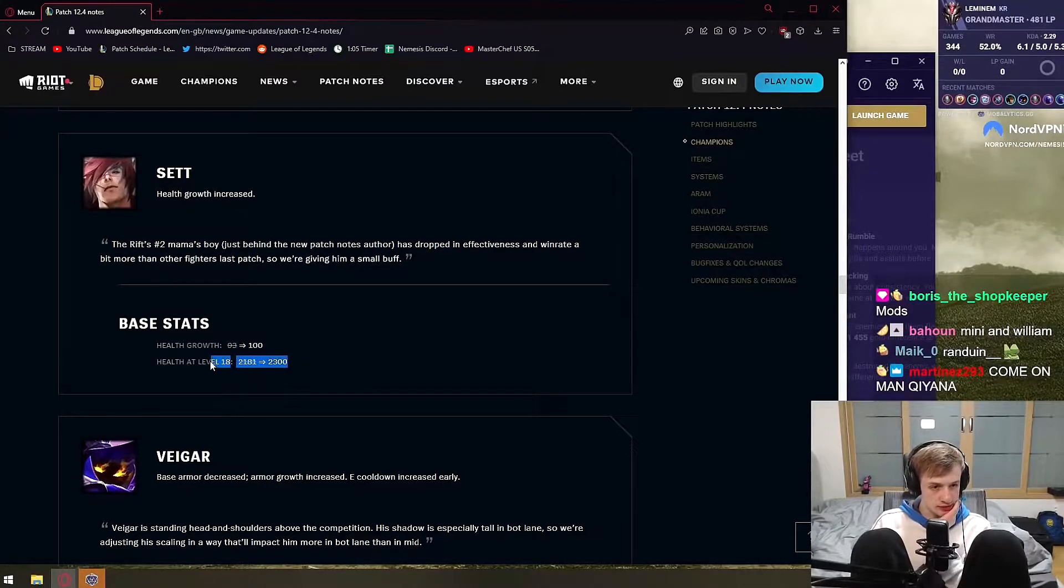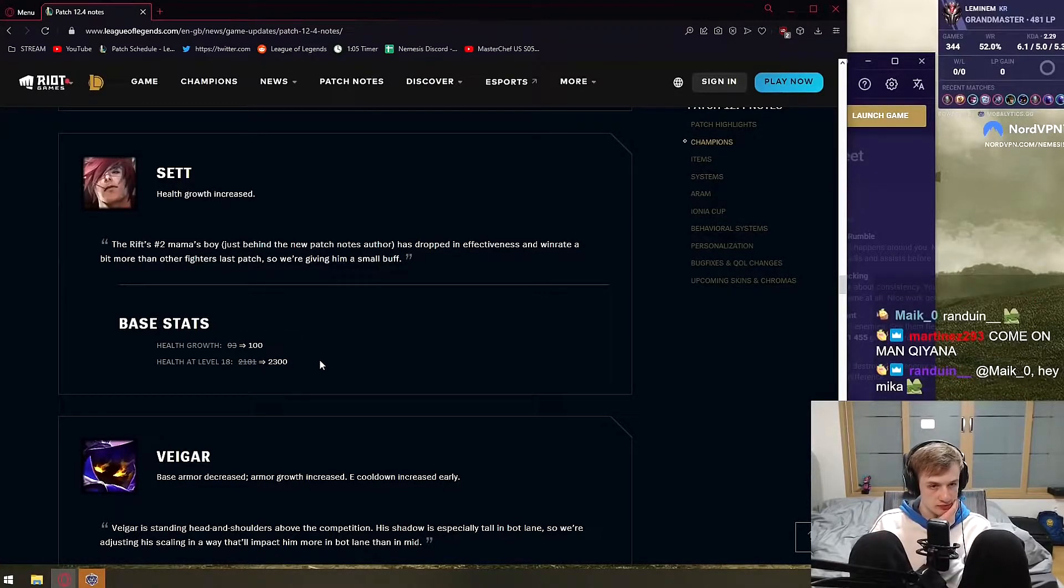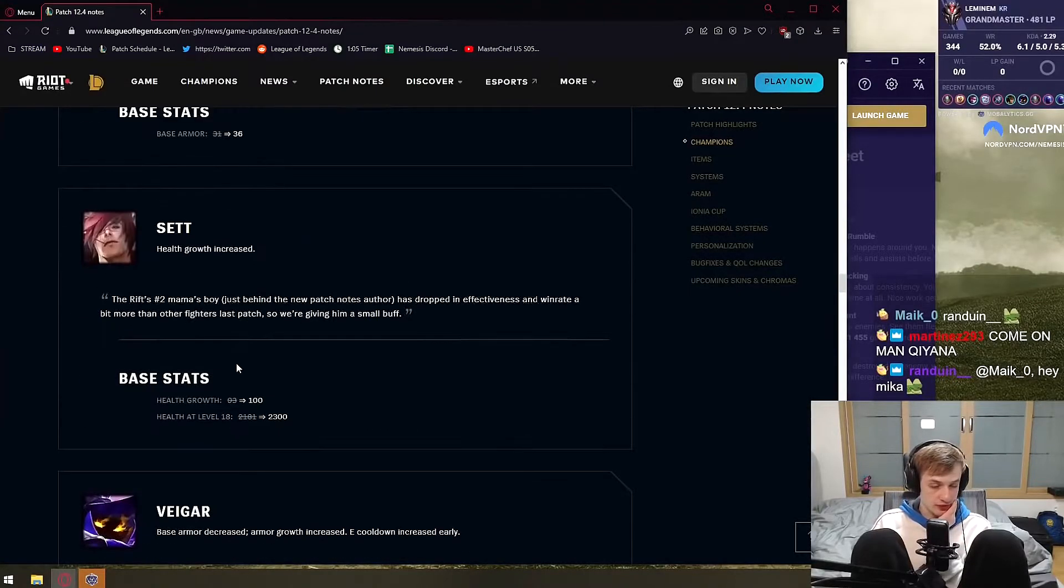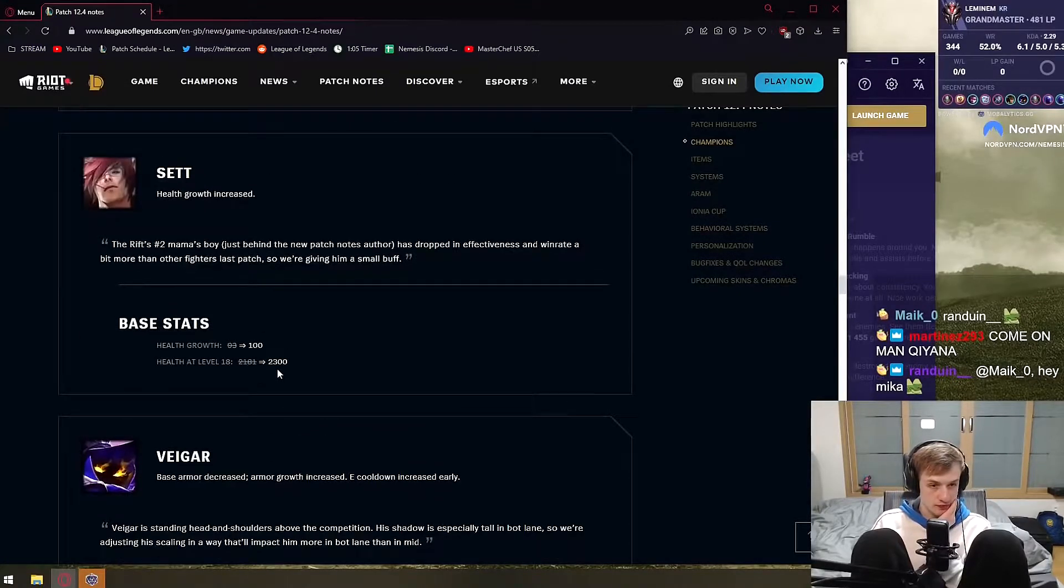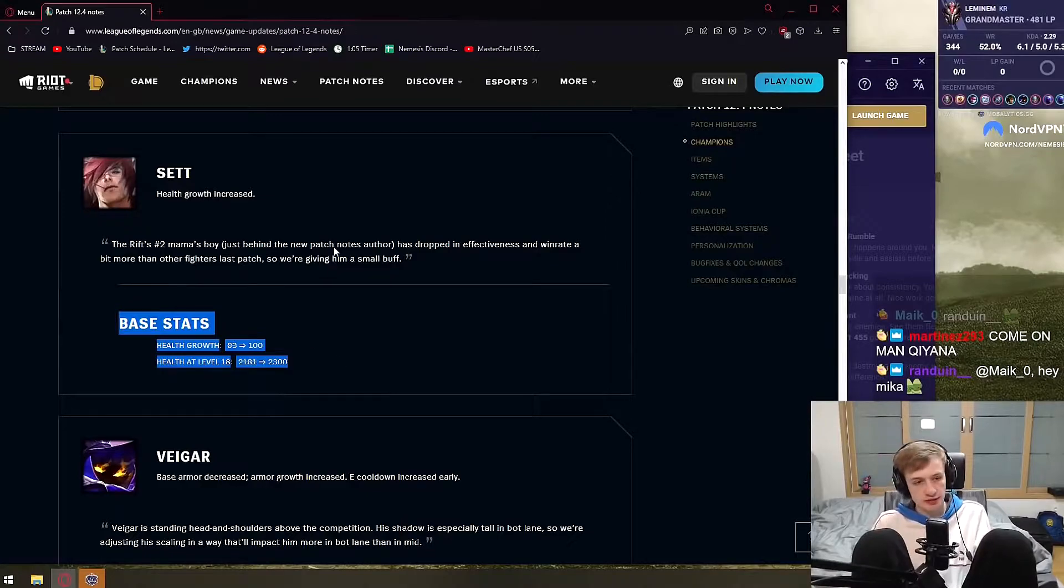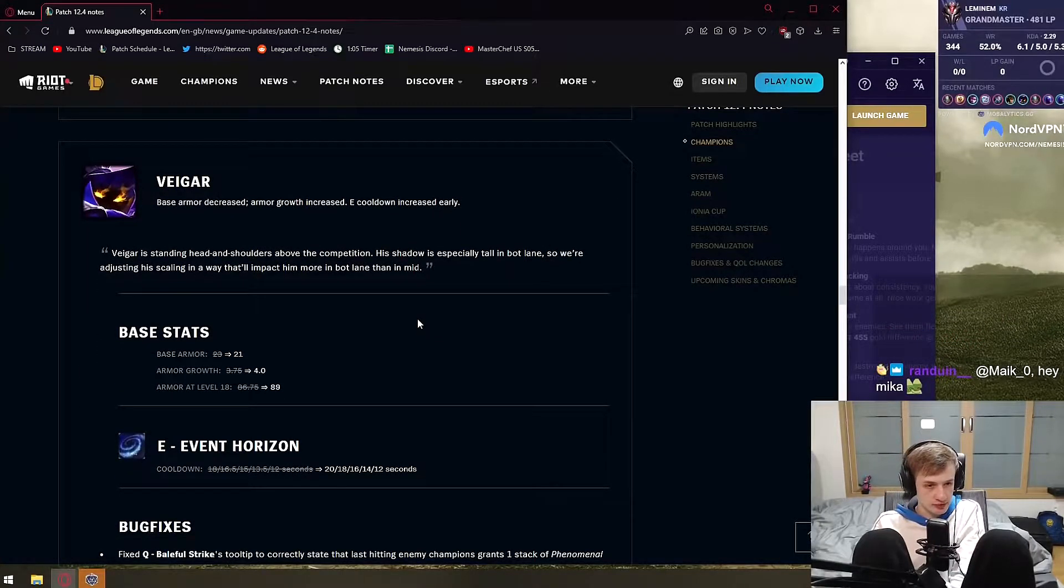Sett, 7 HP. He gets 120 more HP with rank at 18. It's really whatever, very small buff. More of a top lane buff with Hullbreaker, but yeah, Sett can't really be played compared to.